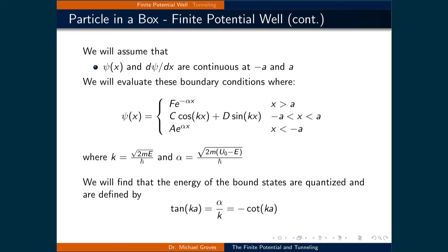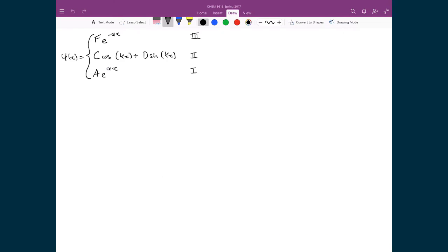When we are done, we will find that the bound states are quantized and are defined by two equations: tan(ka) = α/k and negative cotan(ka) = α/k. Let's now apply these boundary conditions to solve for and find the bound states for this problem.